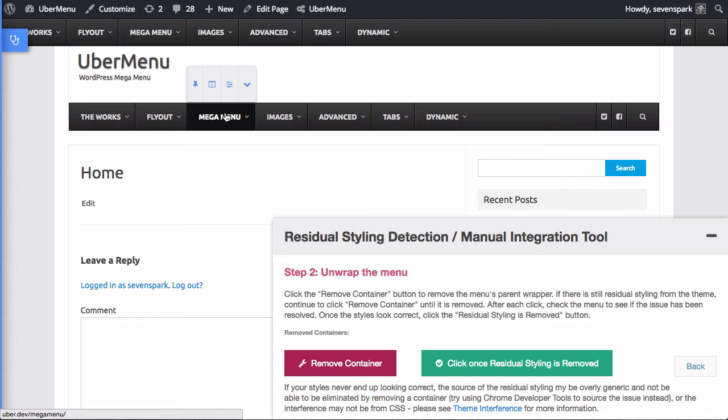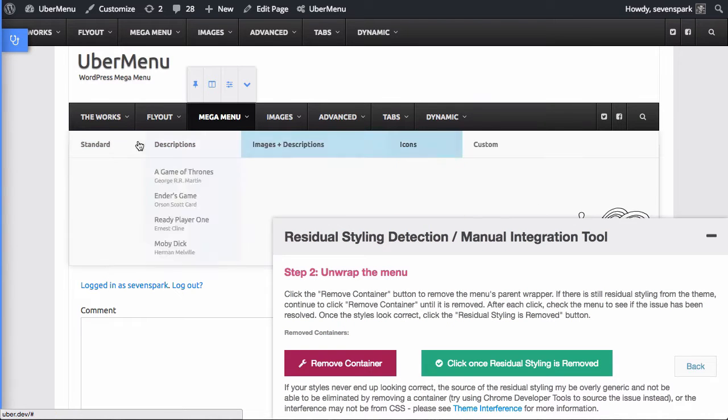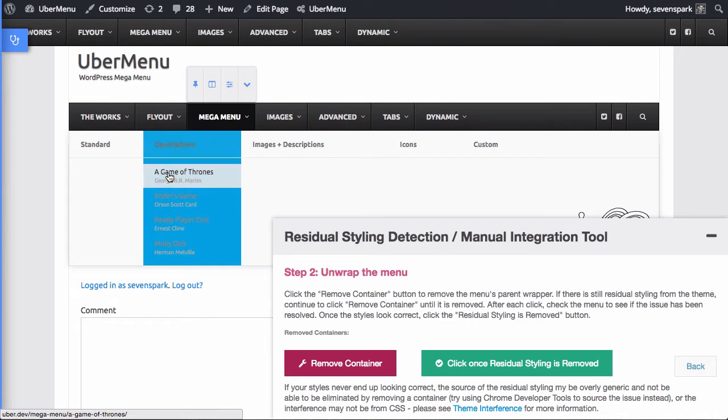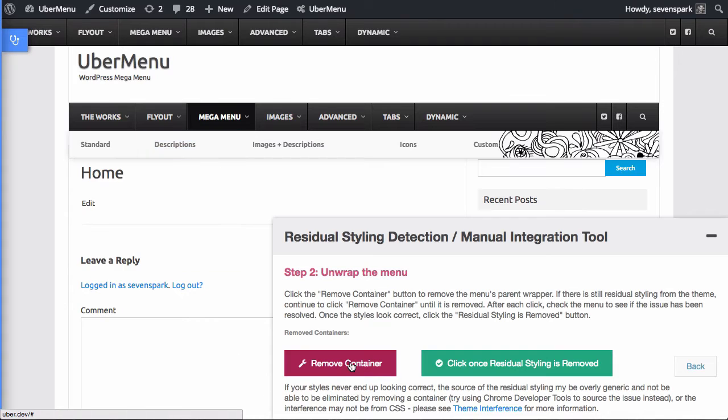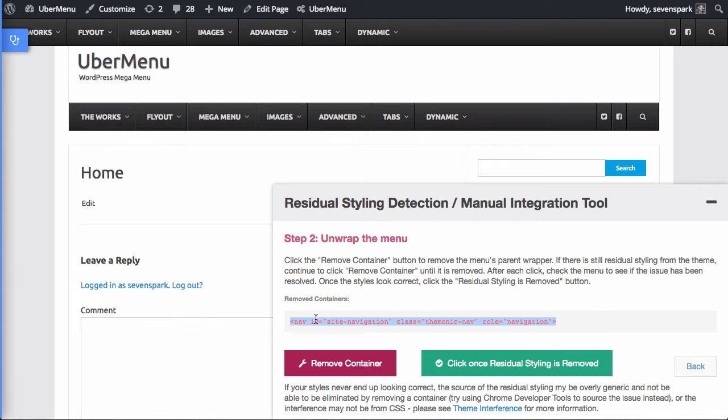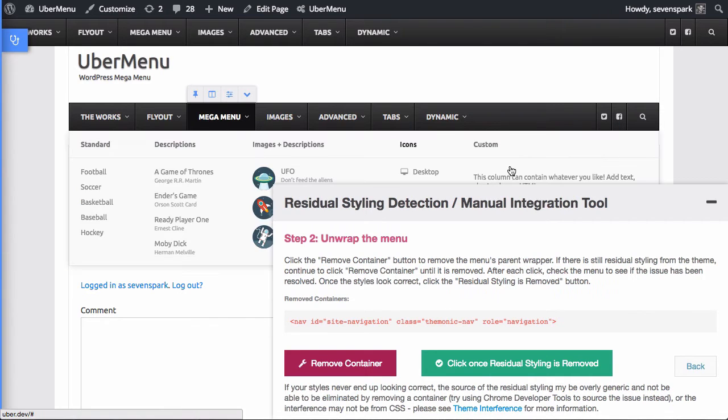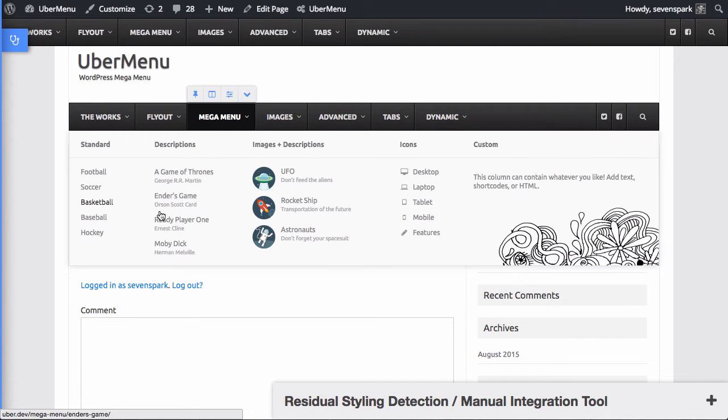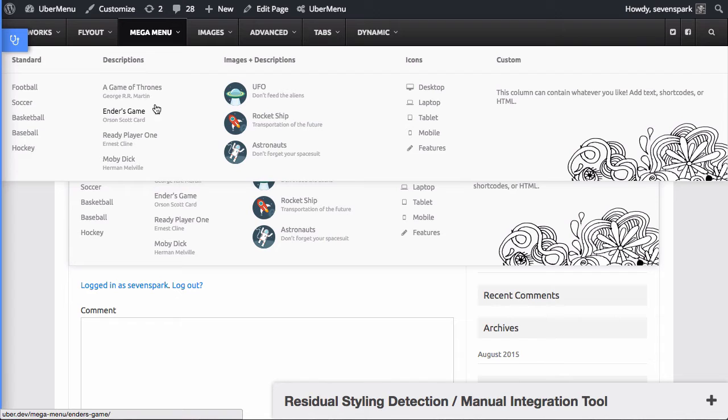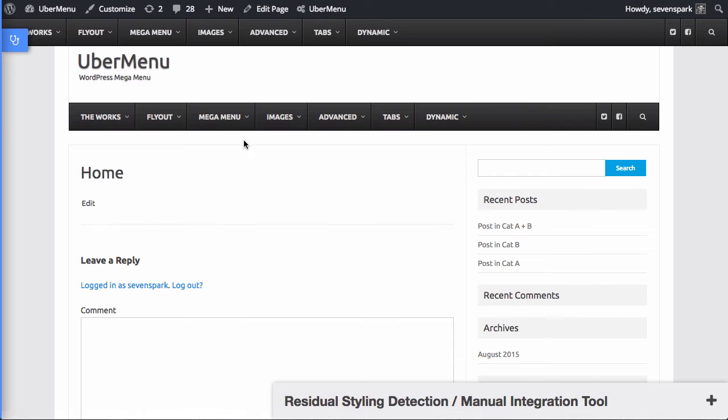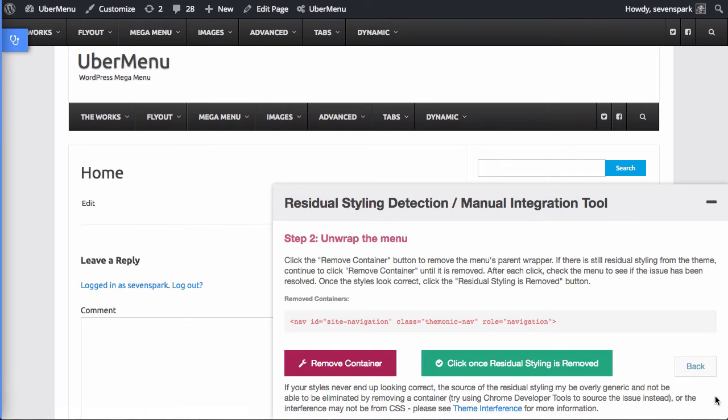So reminder, we have a bunch of residual styling from the theme, submenu is not working properly at all. So we're going to click remove container. You can see that it removed this container that was wrapping the menu. And now if we check it, it is working great. So there's the submenu. You can see it's working properly now. It's looking just like the control submenu. And so now we know that we've resolved, or we've found the source of the residual styling. So we're going to click on the green button, click once residual styling is removed.